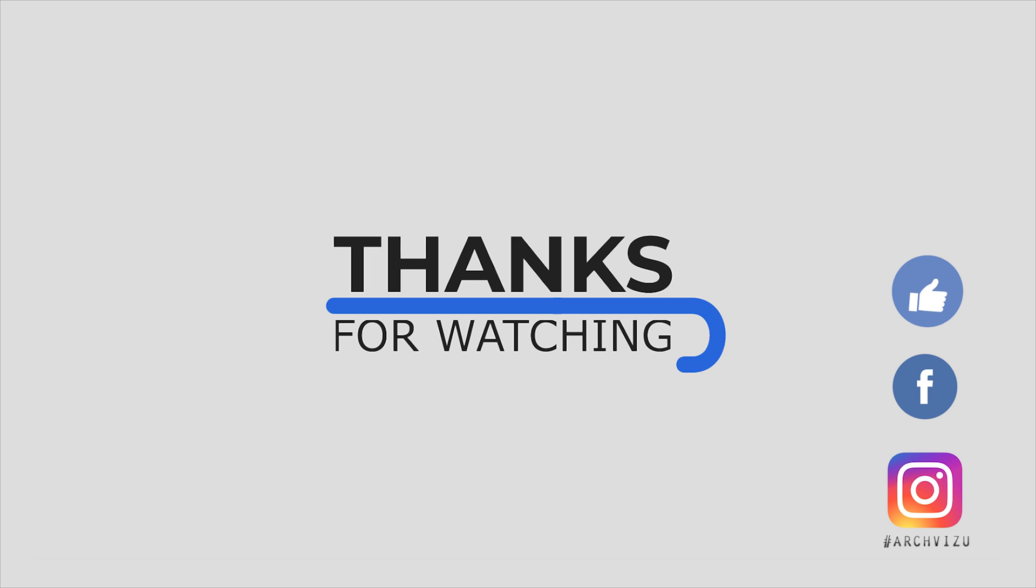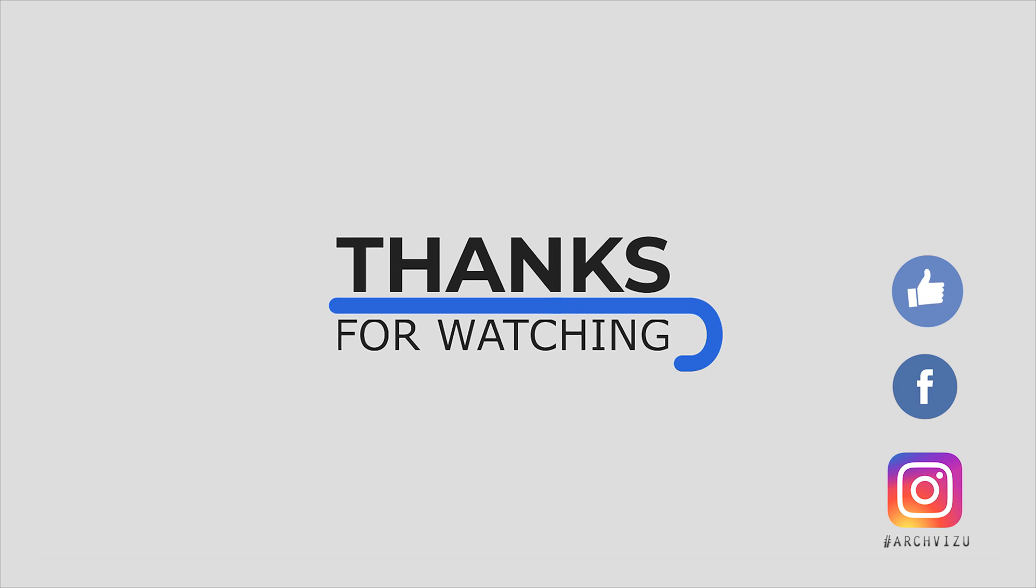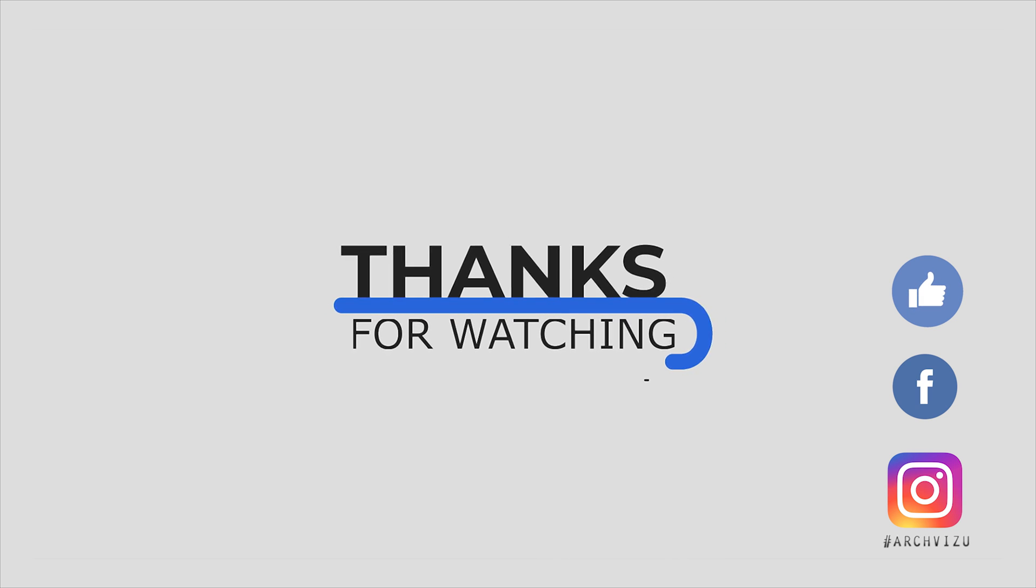And that's it from today. Thank you guys for watching. Don't forget to subscribe to my social media. Leave some comments for this video and give some likes. And see you next time.